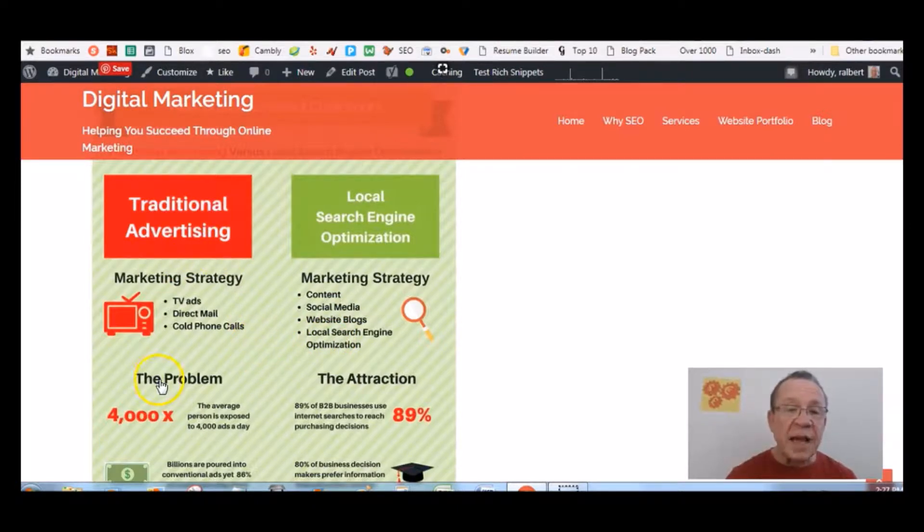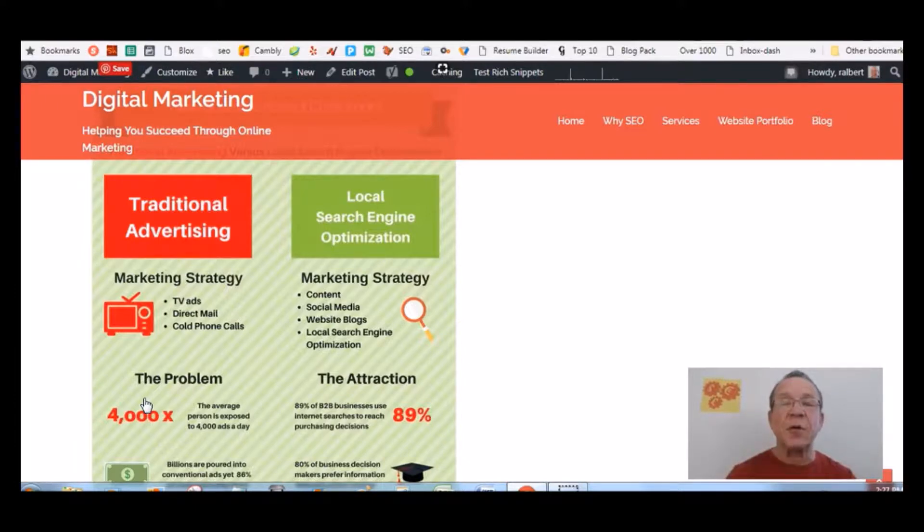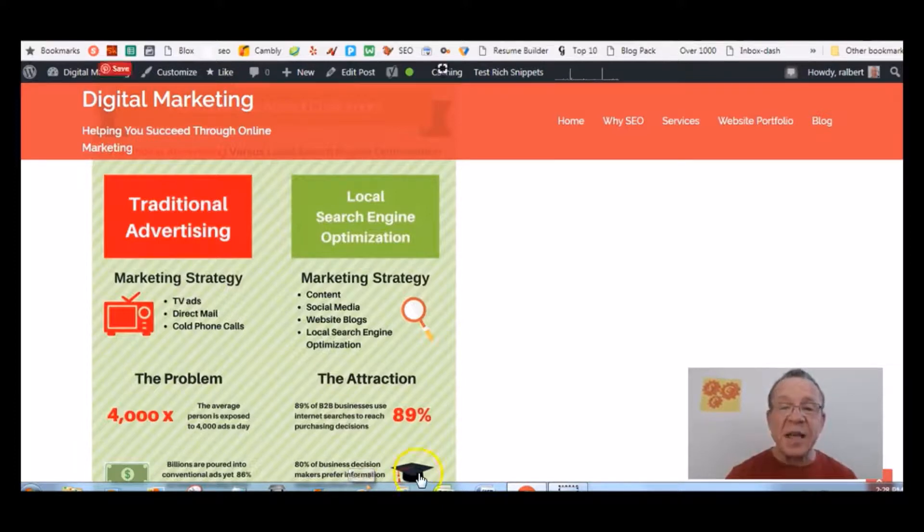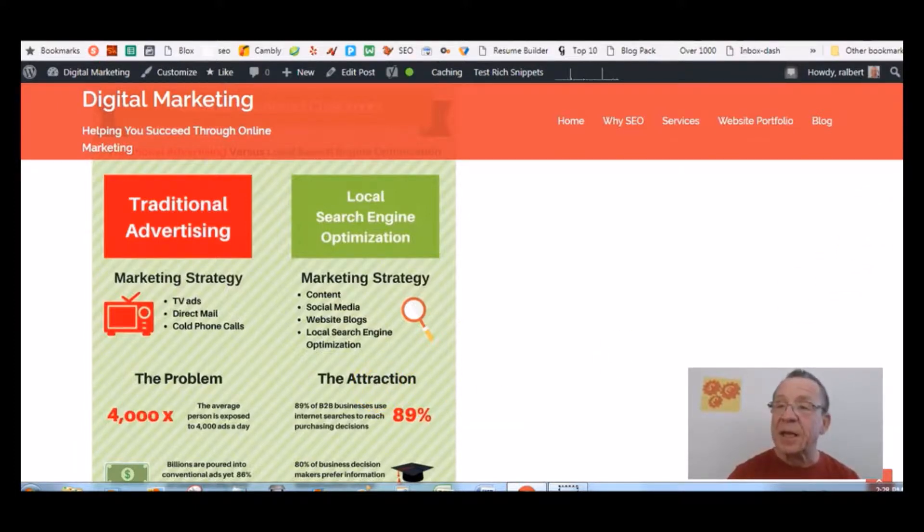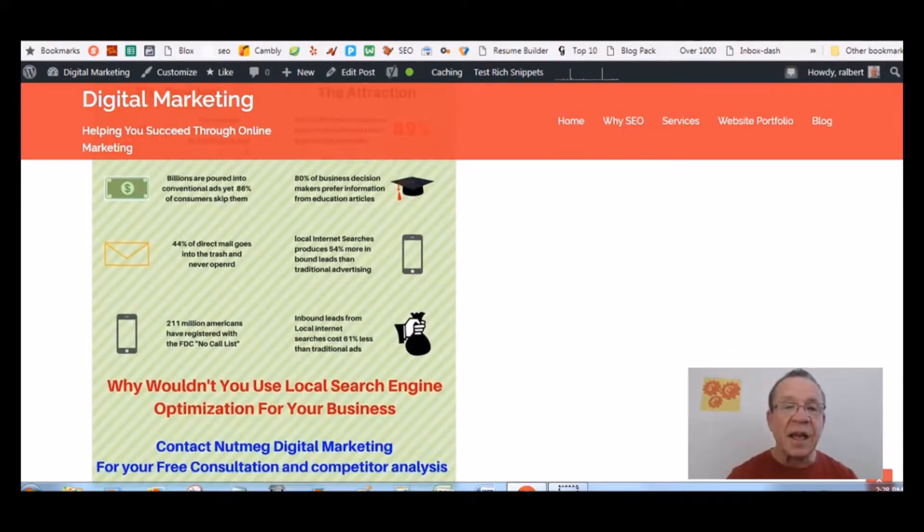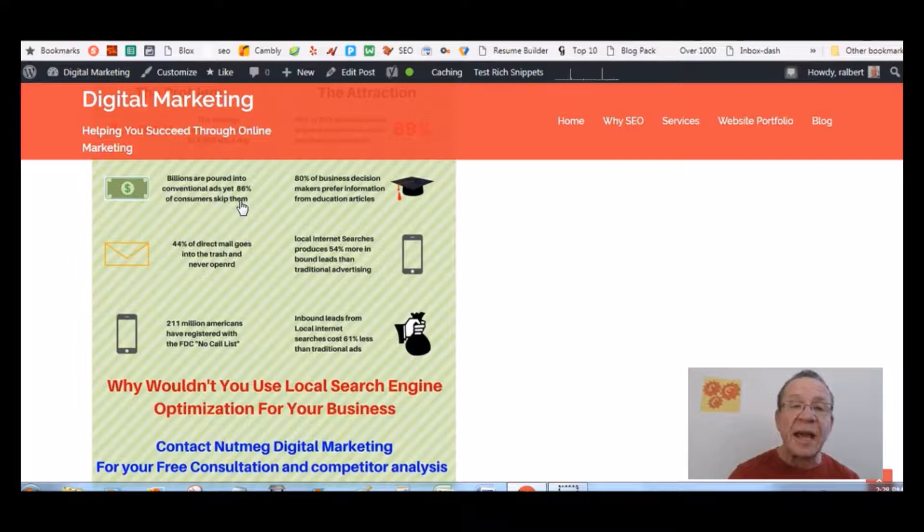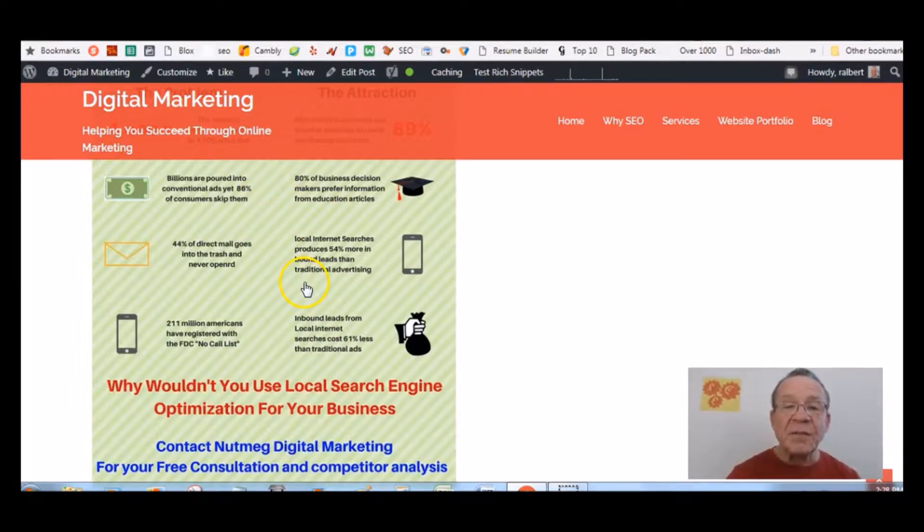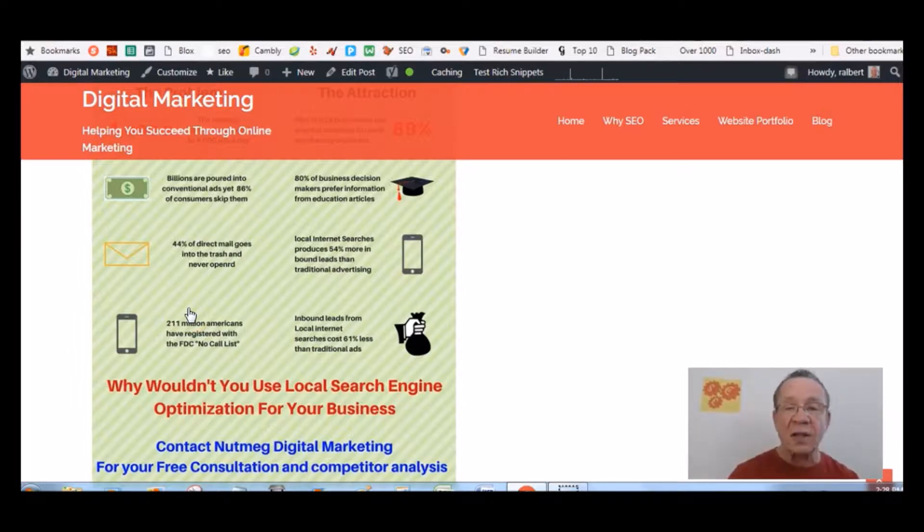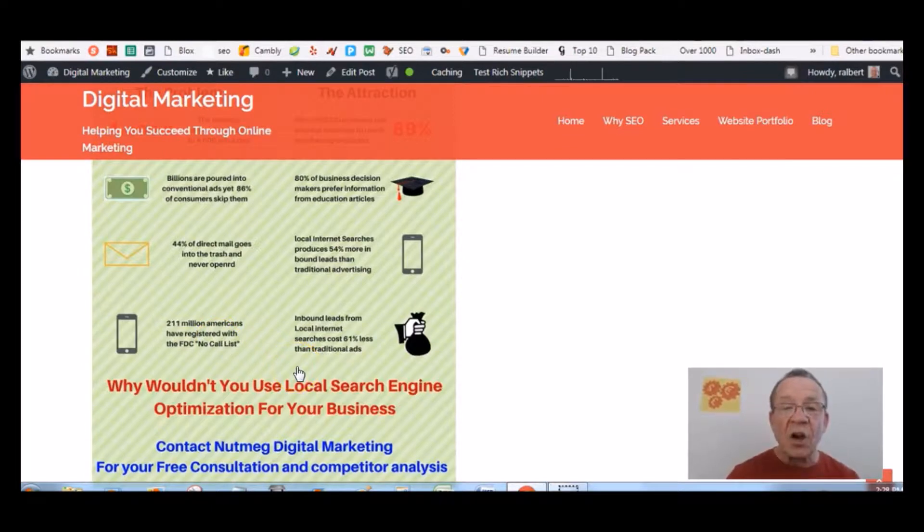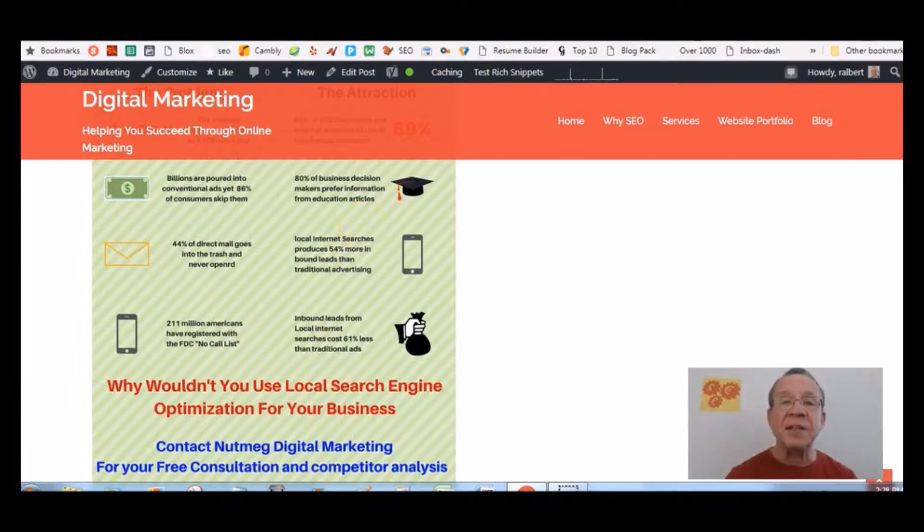The problem with traditional advertising is the average person in the United States or around the world sees ads 4,000 times every day. The attraction to local search engine optimization is that 89% of B2B businesses use internet searches to reach purchasing decisions. Billions are poured into conventional ads yet 86% of consumers skip them. Local internet searches produce 54% more inbound leads than traditional advertising, and inbound leads from local internet searches cost 61% less than traditional ads. This is how you can increase your bottom line by 40%.